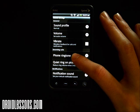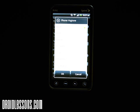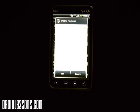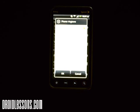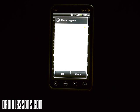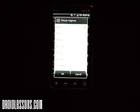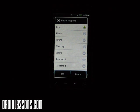Since we're interested in the phone ringtone, we're going to click Phone Ringtone. Let me get the camera to focus in a little better so we can see the different ringtones. There we go — here are the ringtones available on the phone.